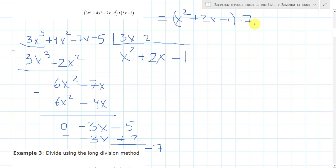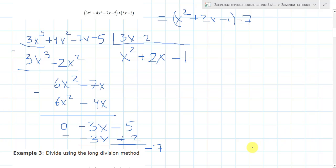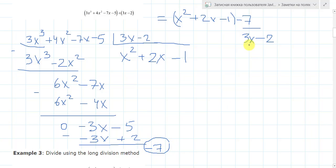With remainder minus 7. We need to write it as the fraction: minus 7 over 3x minus 2. Because this is the divisor. So we get x squared plus 2x minus 1, and the remainder minus 7 over 3x minus 2. This is the answer.